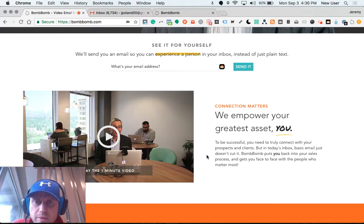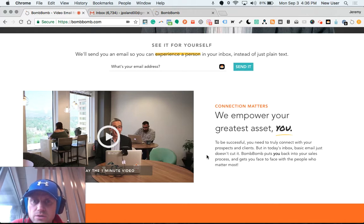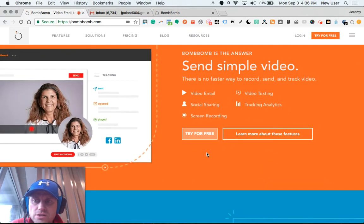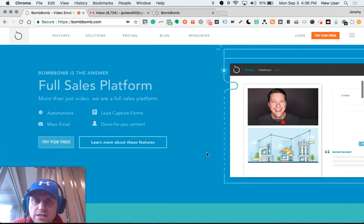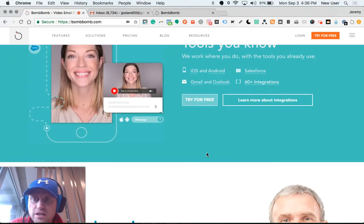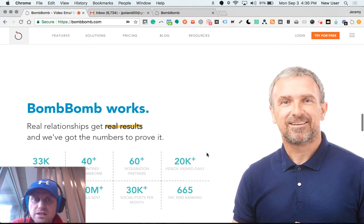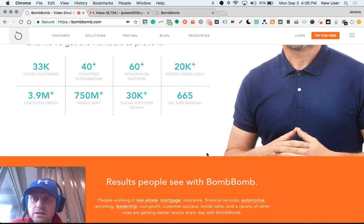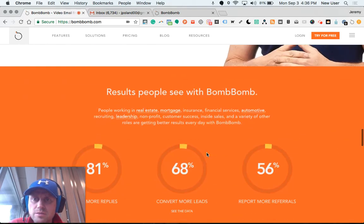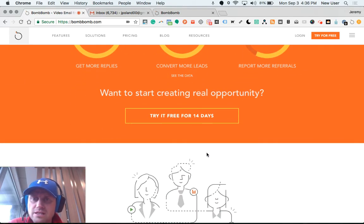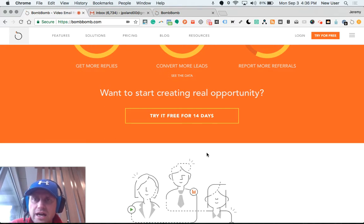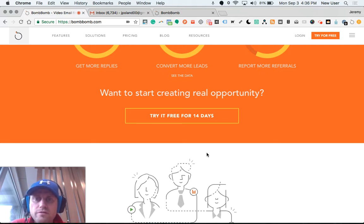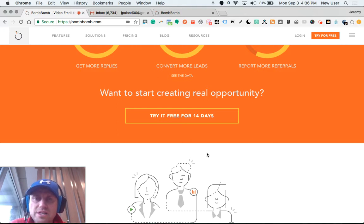BombBomb allows you to send videos as effortlessly, and in fact I would say even easier, than composing a text-based email which many of us are used to doing and have as our default communication habit. BombBomb allows you to move from text-based communication habits to a video-based communication habit.